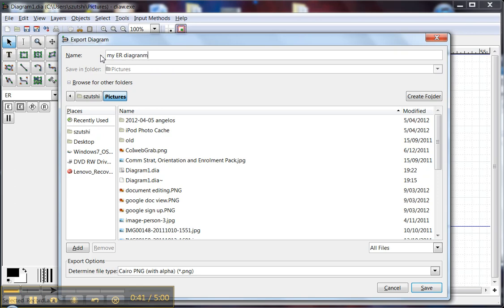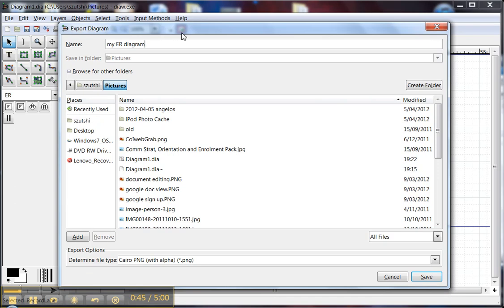I export it to an image format. By default, DIA saves files as DIA files with a DIA extension.